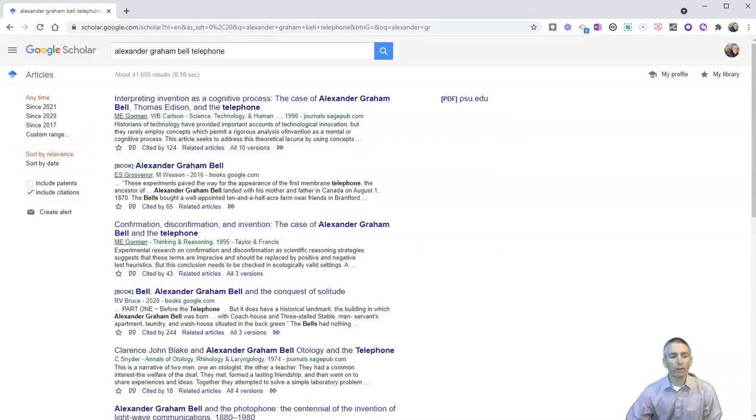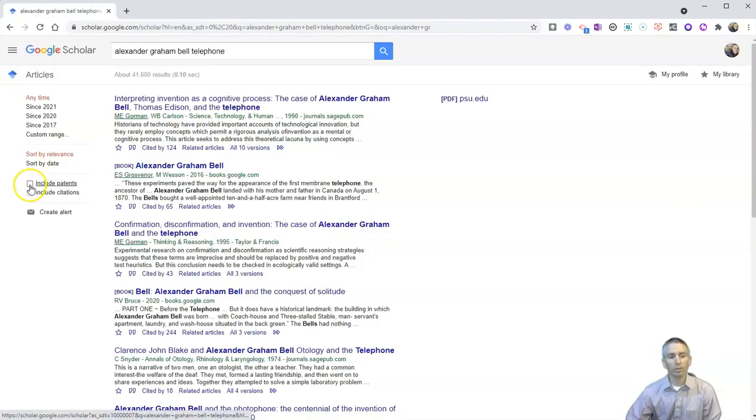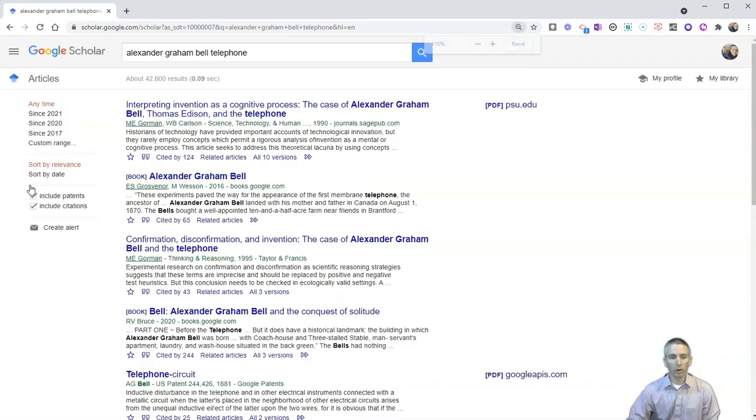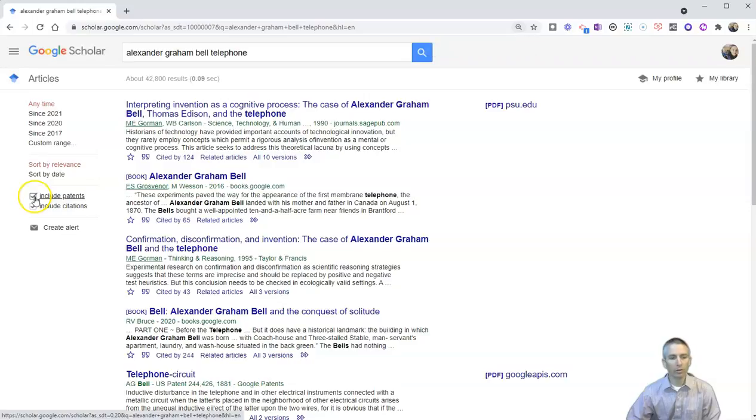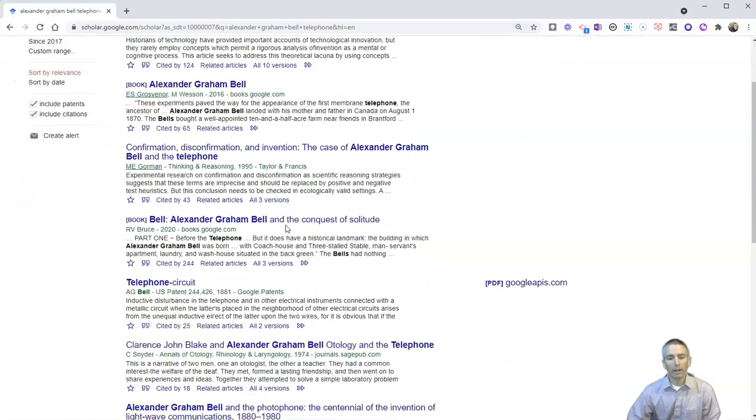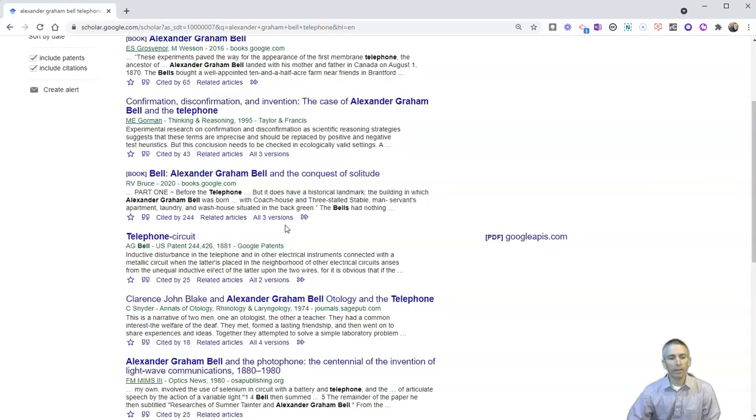And over here on the left-hand side, I'm going to select include patents. So I've now included patents over here on the left-hand side. And let's scroll down and look at the patents.